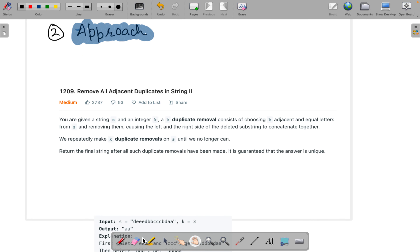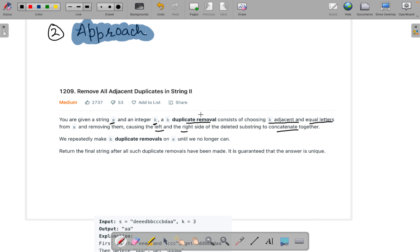The problem is we are given a string s and some integer k. A k-duplicate removal consists of k adjacent and equal letters. We can remove k duplicate letters which are adjacent, and after removing them, the left and right parts of the string are concatenated together. We have to do this process until we don't find more duplicates, and whatever string we get at the last we have to return.